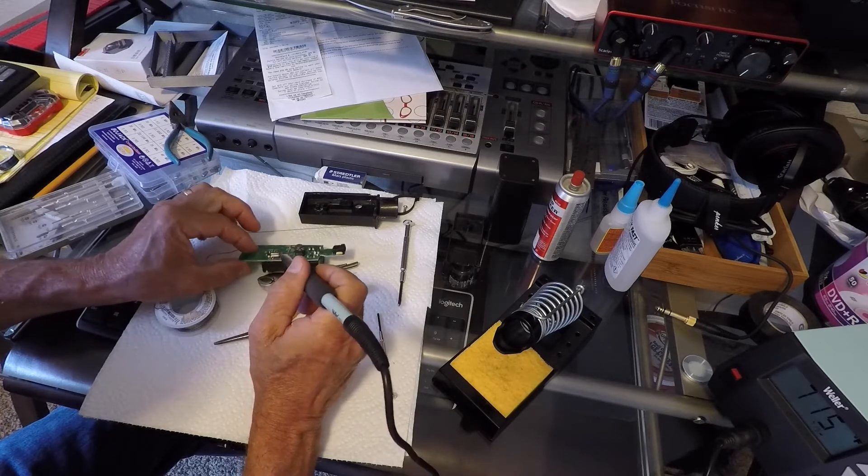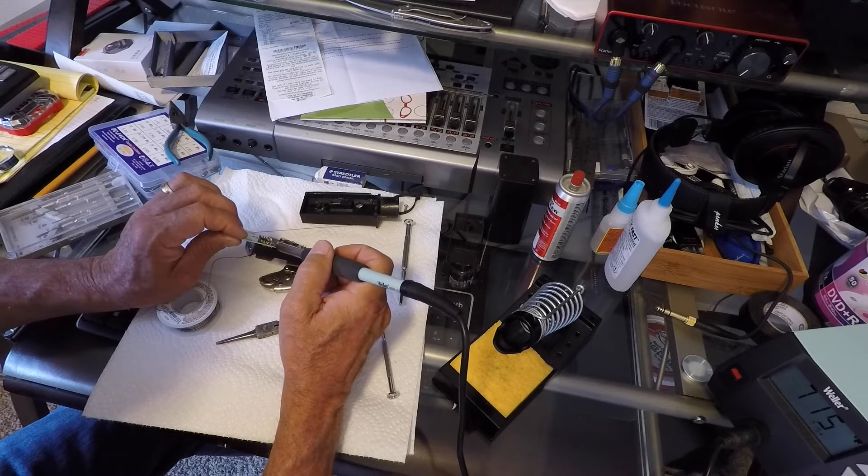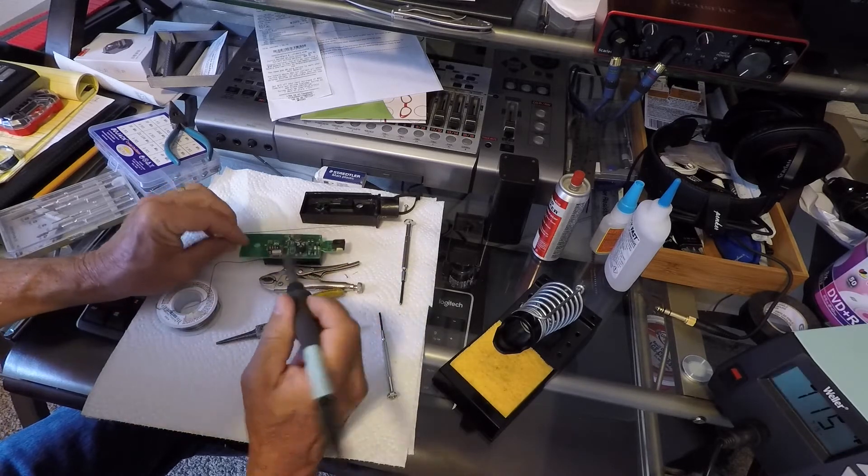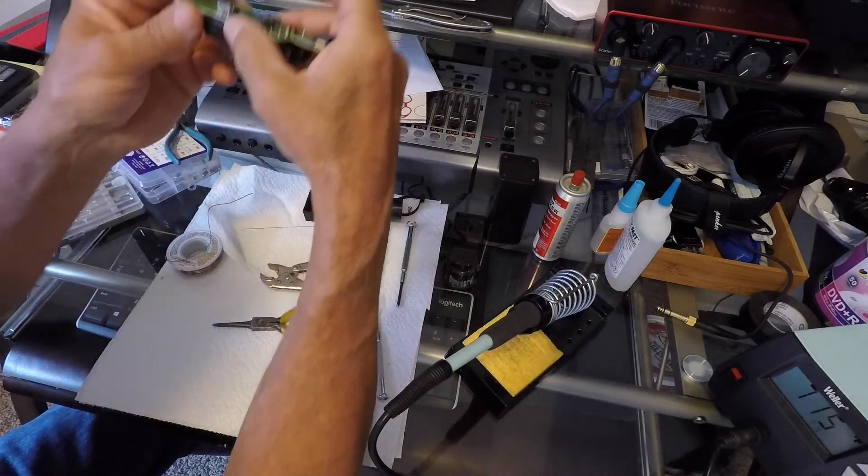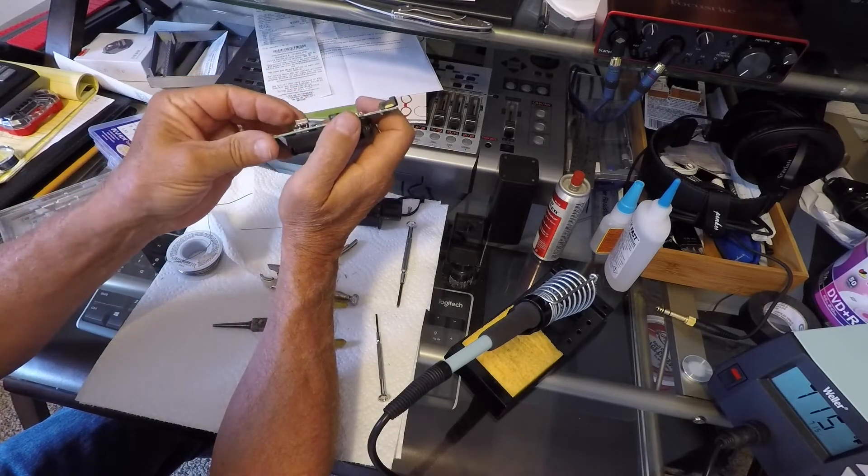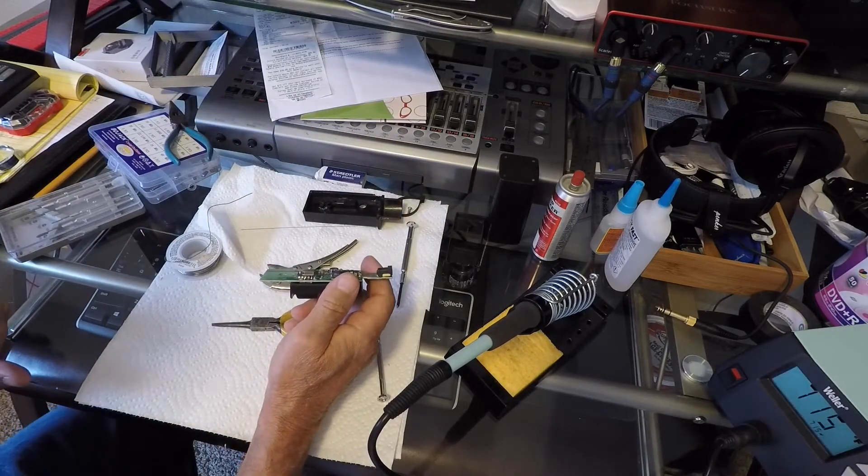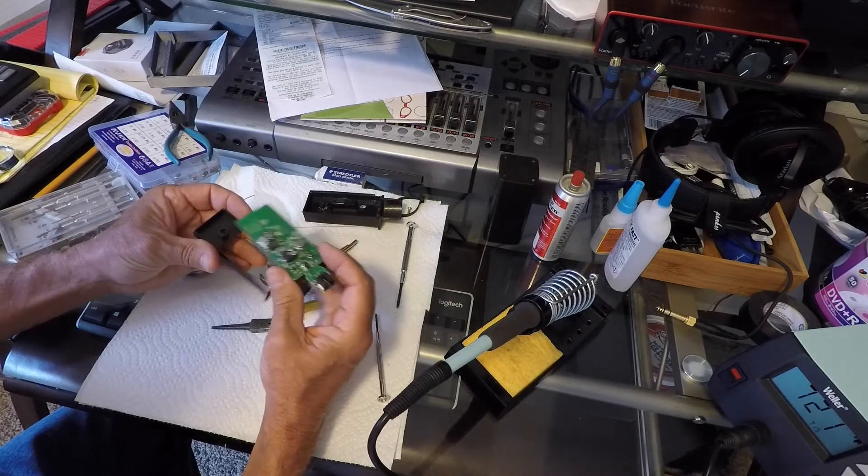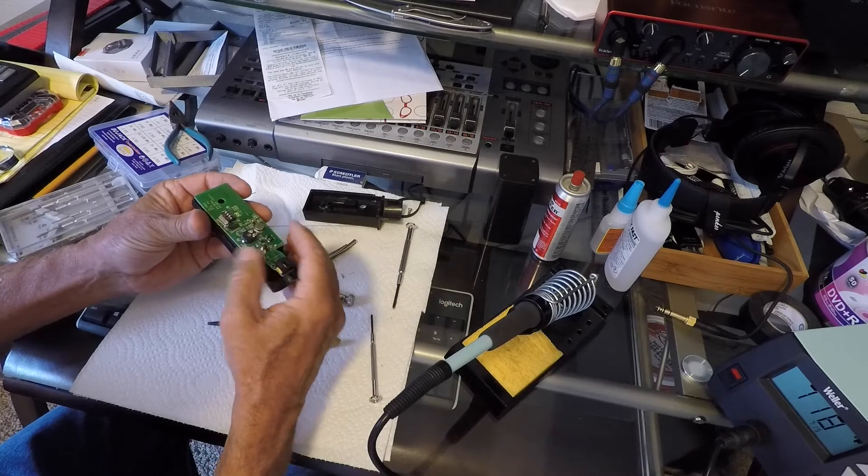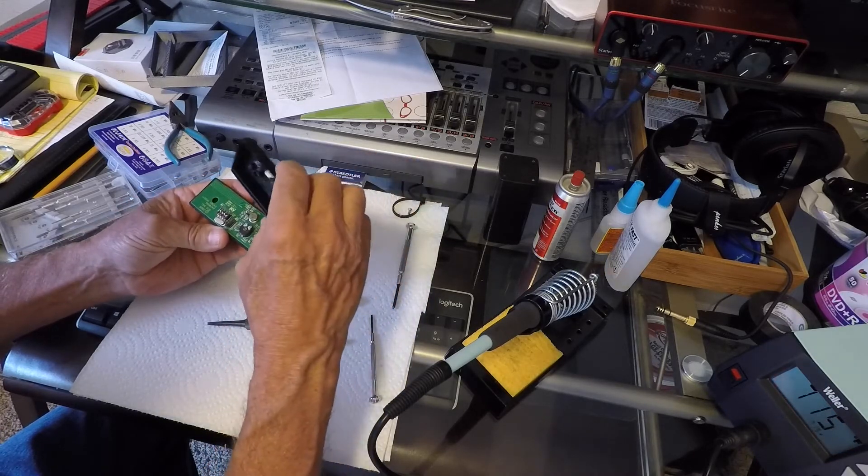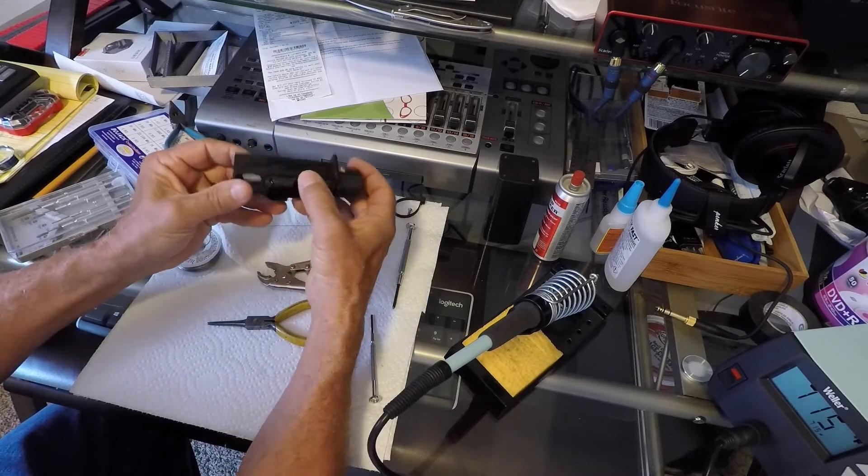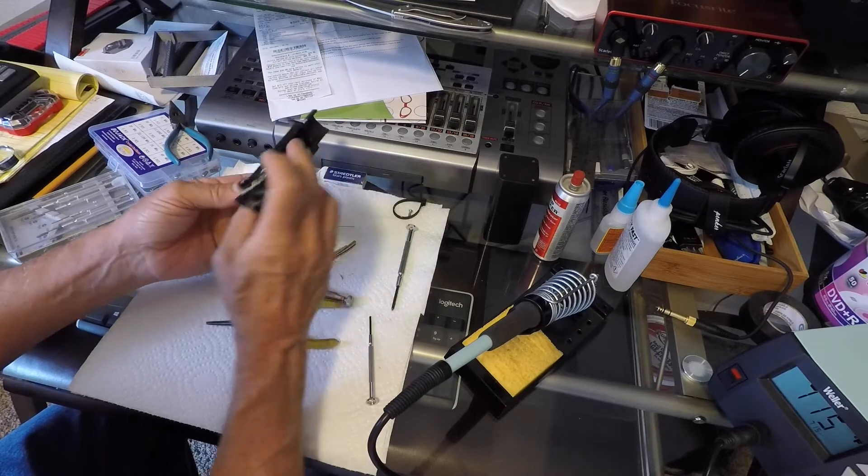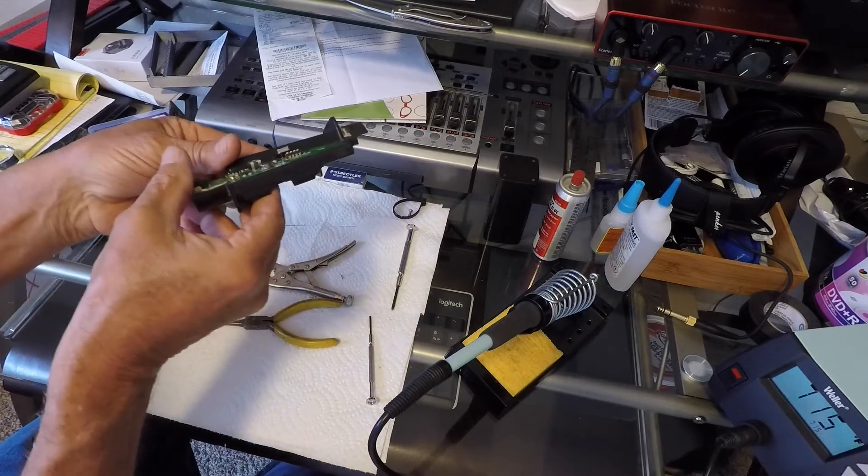I'm using a Weller soldering station. These things are nice. Yep, that looks good. Let's make sure that the top will fit on it. Yeah, that'll fit.